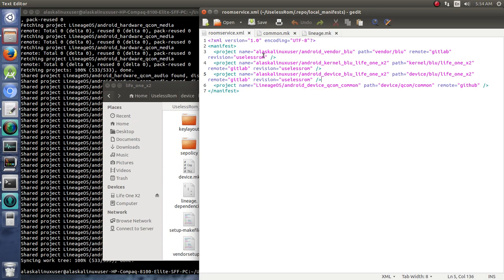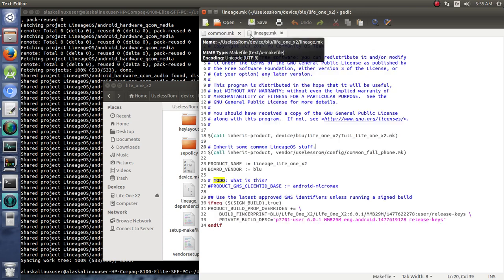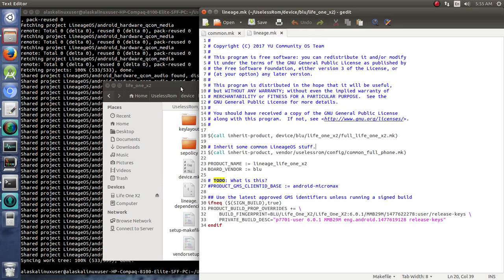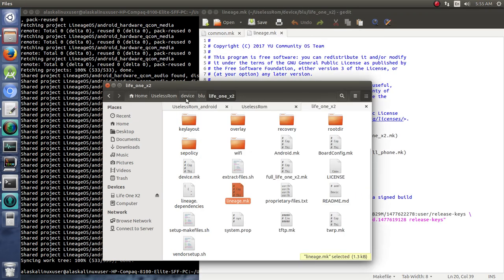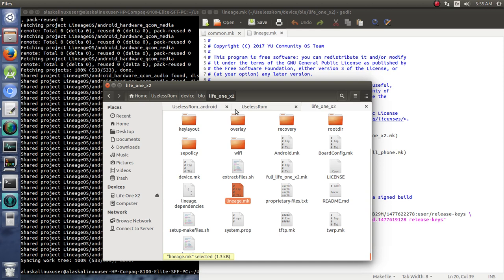So we go ahead and we add those to our room service and we download them, of course. And when we do, we get our device BluLife1x2, which looks identical to our Lineage. I went ahead, because I had changed that branch, I went ahead and edited a little bit here as well.